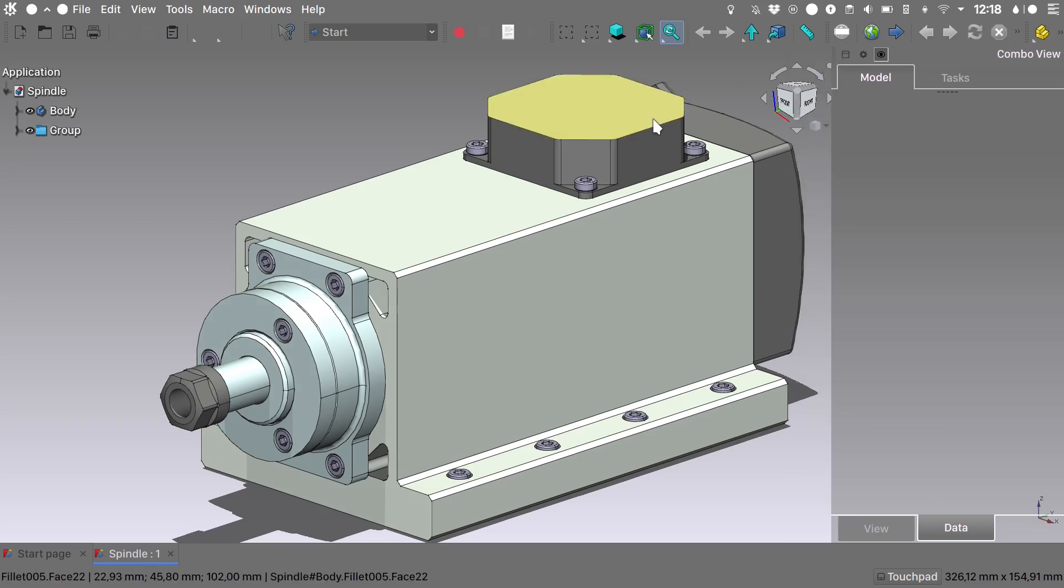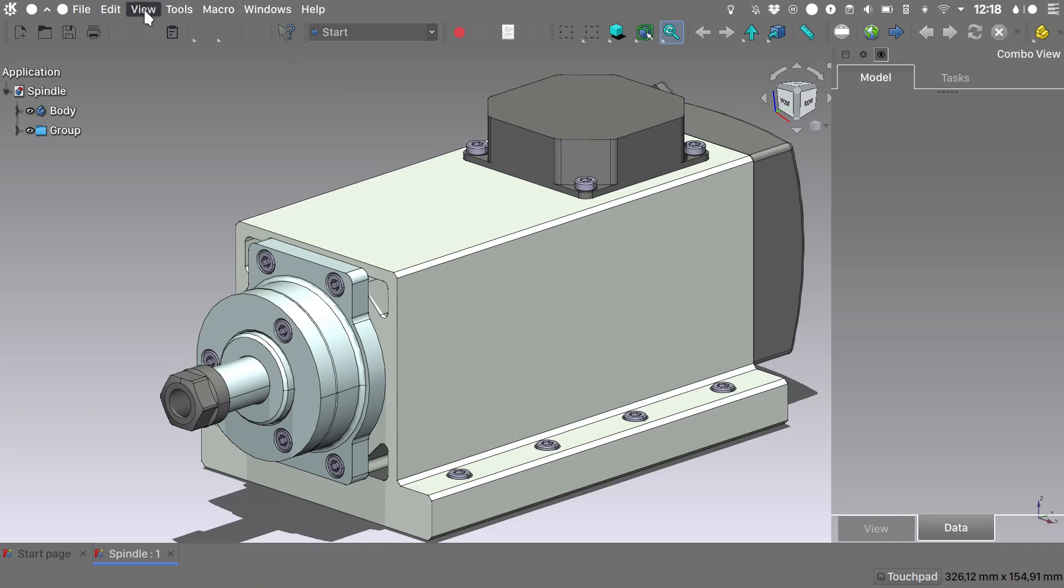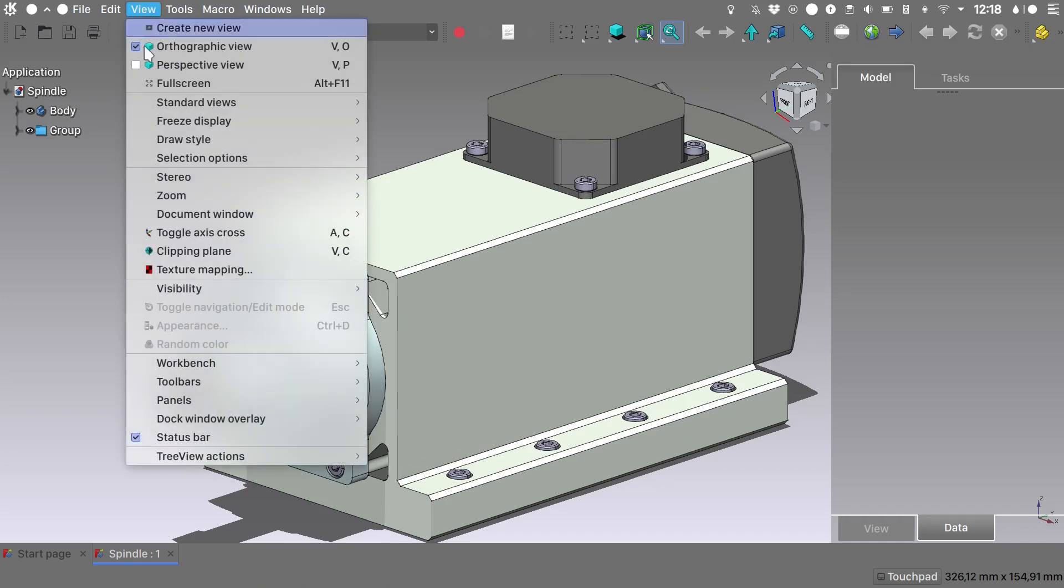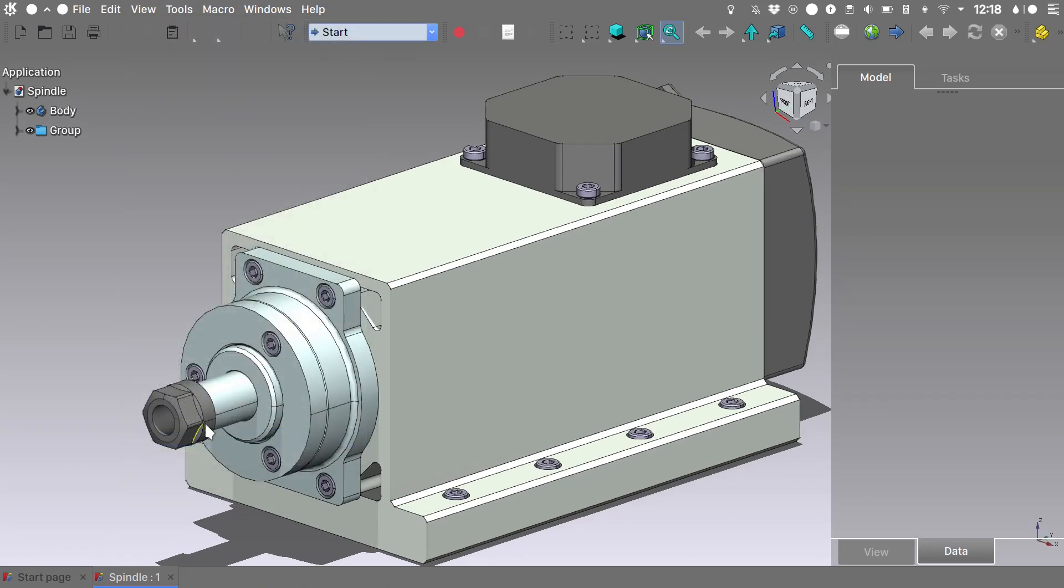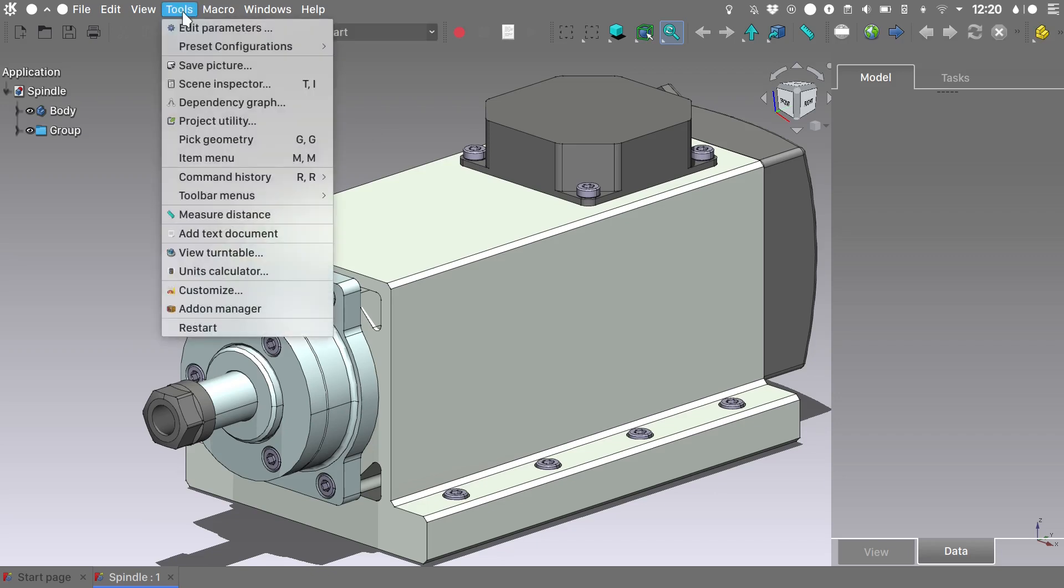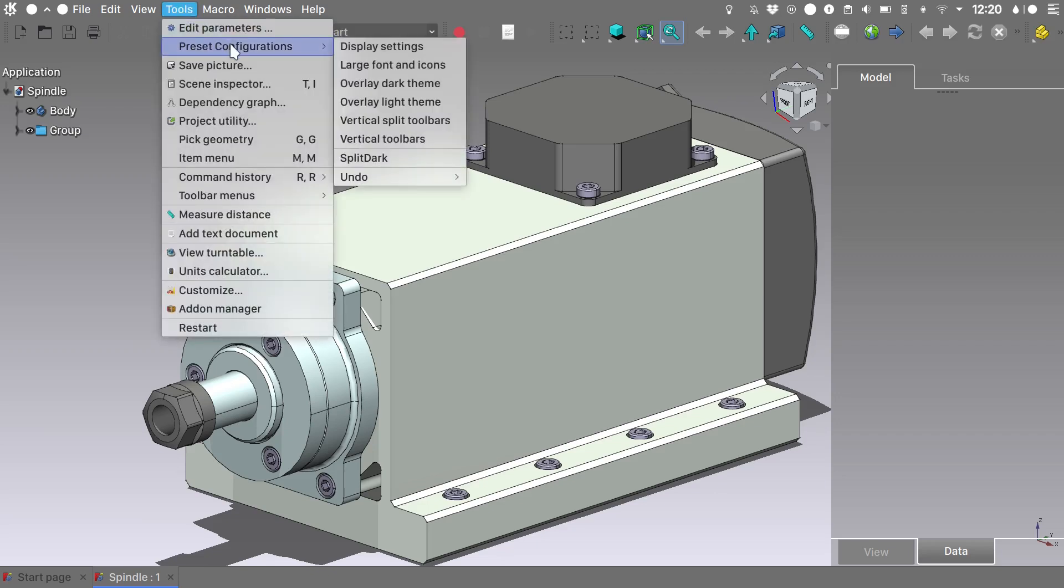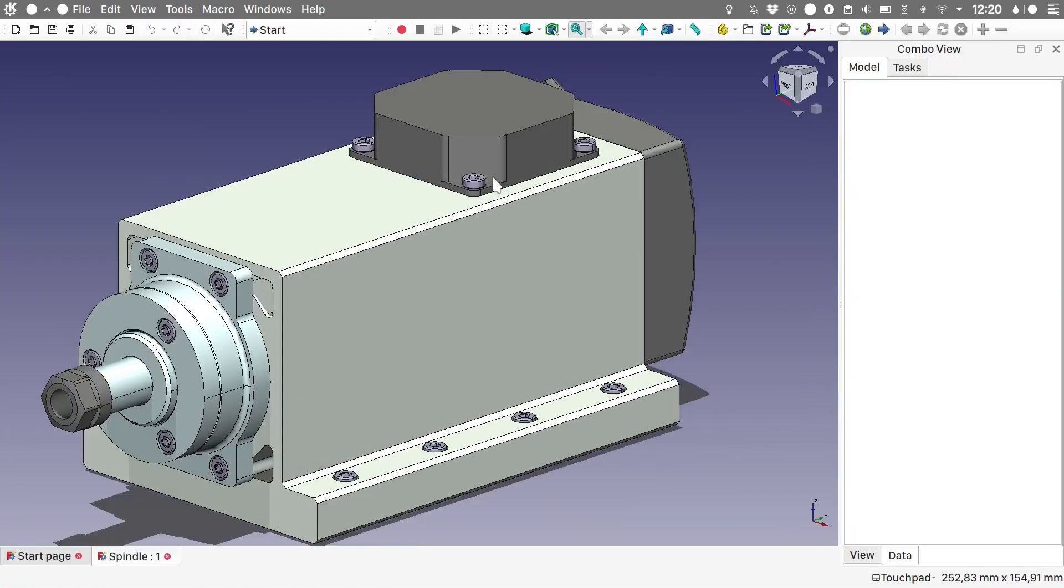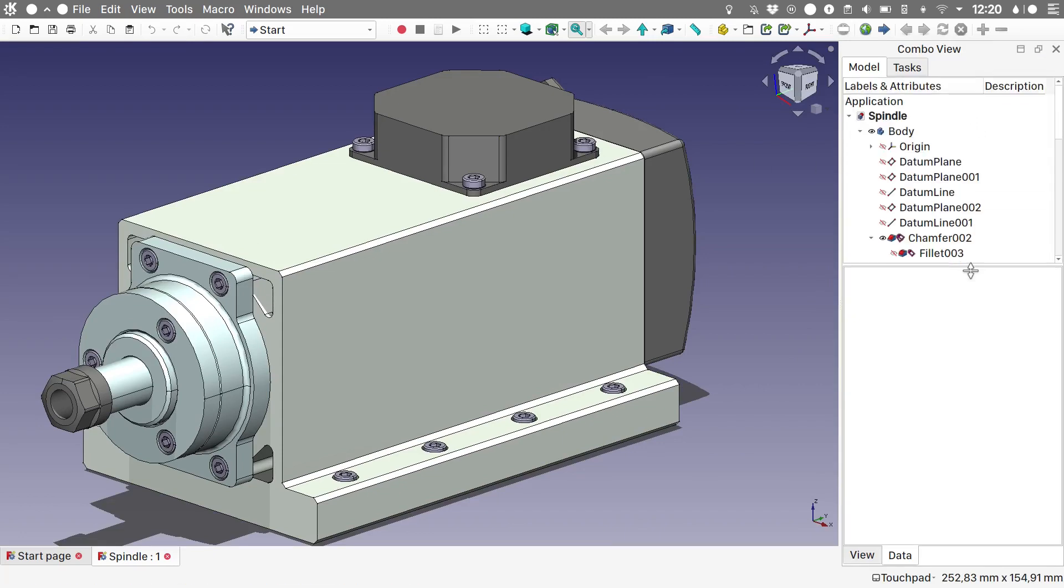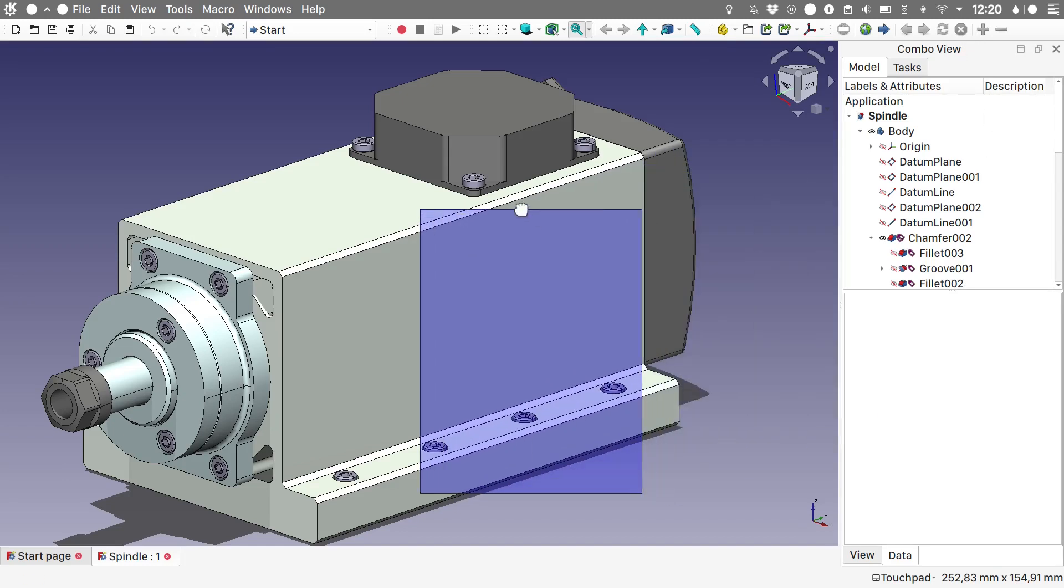And if you need more vertical space, you can go into view and toggle off the status bar. If you want to undo the changes done to the interface, you need to go into Tools, Preset Configurations, and an undo button will appear and we will undo our configuration. You can see that the combo view has remained on the right, but this can be dragged into place.